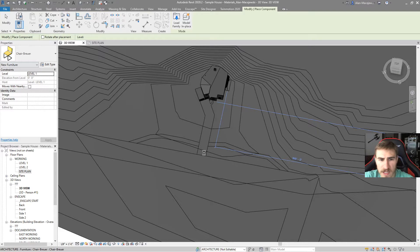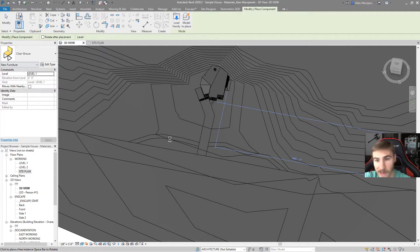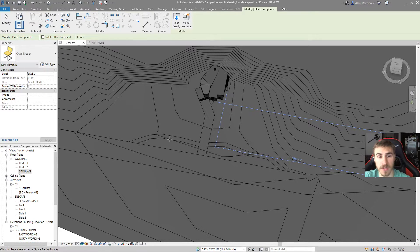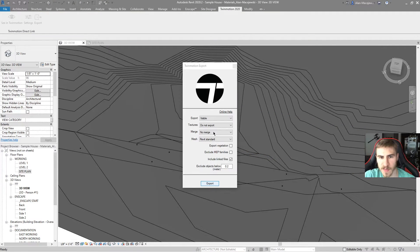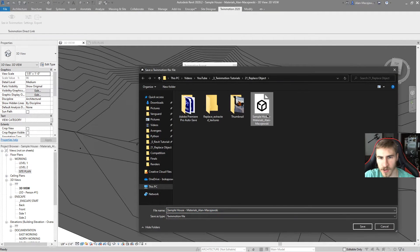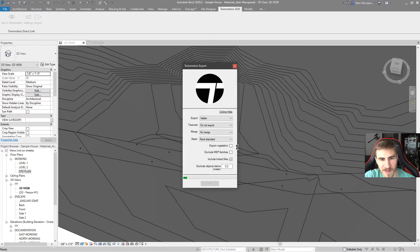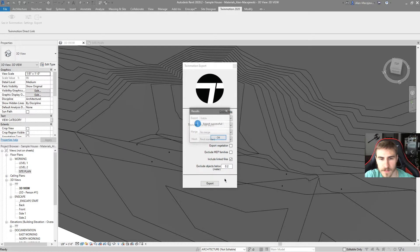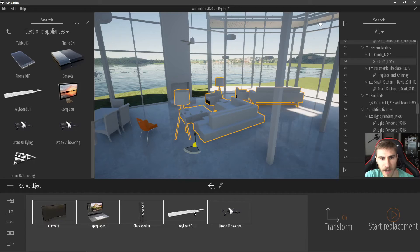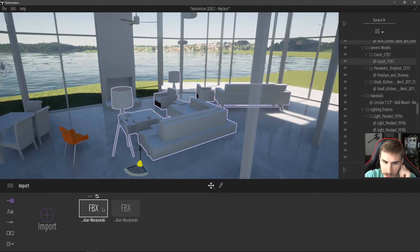Once the chairs are placed, I can re-export the model as an FBX and then import it again into Twinmotion to replace all the chairs with cars. So let's go ahead and do that — export this again, make sure you have no merge, save over the file. Once done, we'll go back into Twinmotion and reload the model.